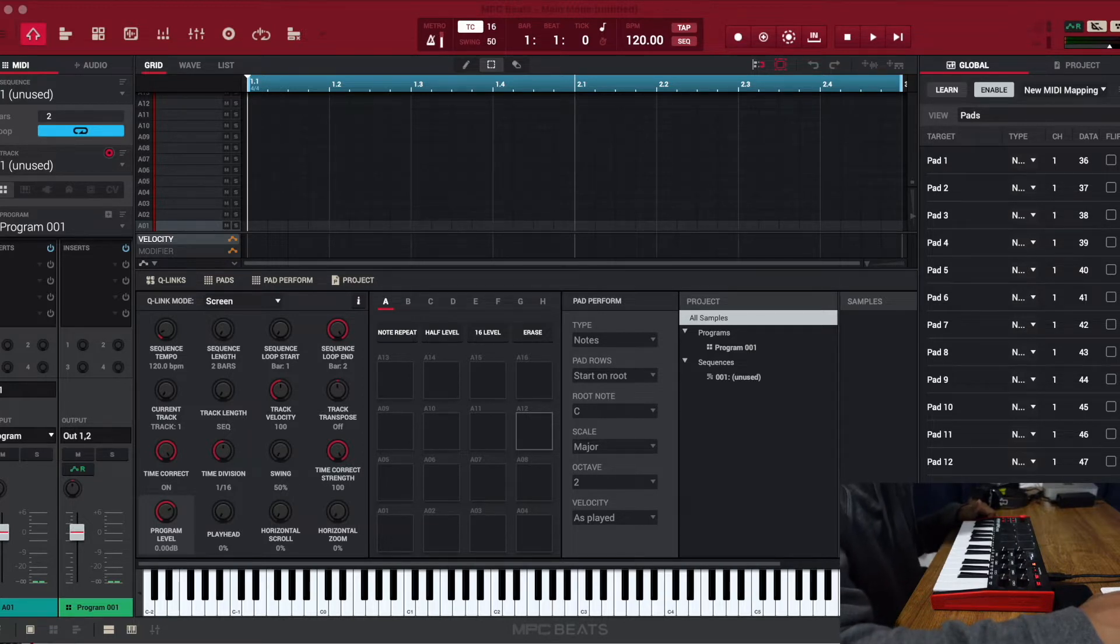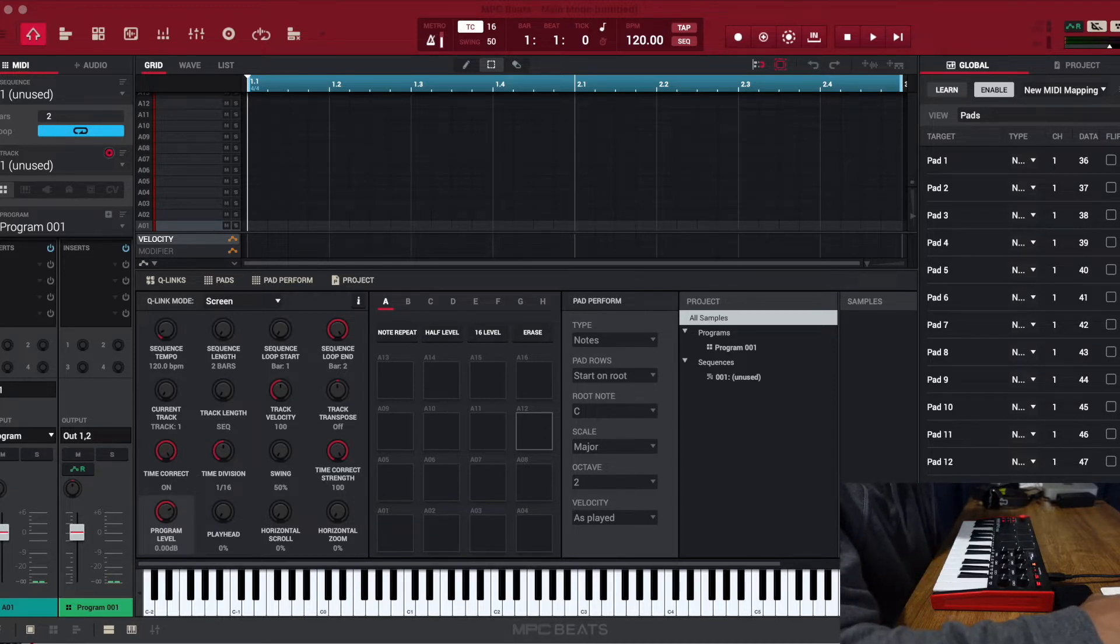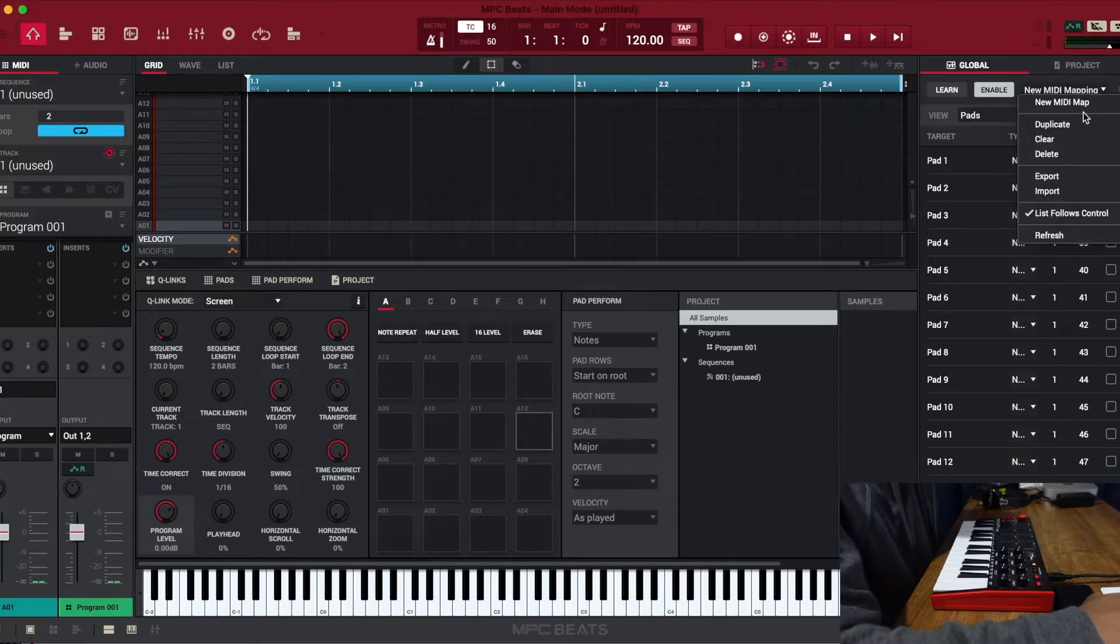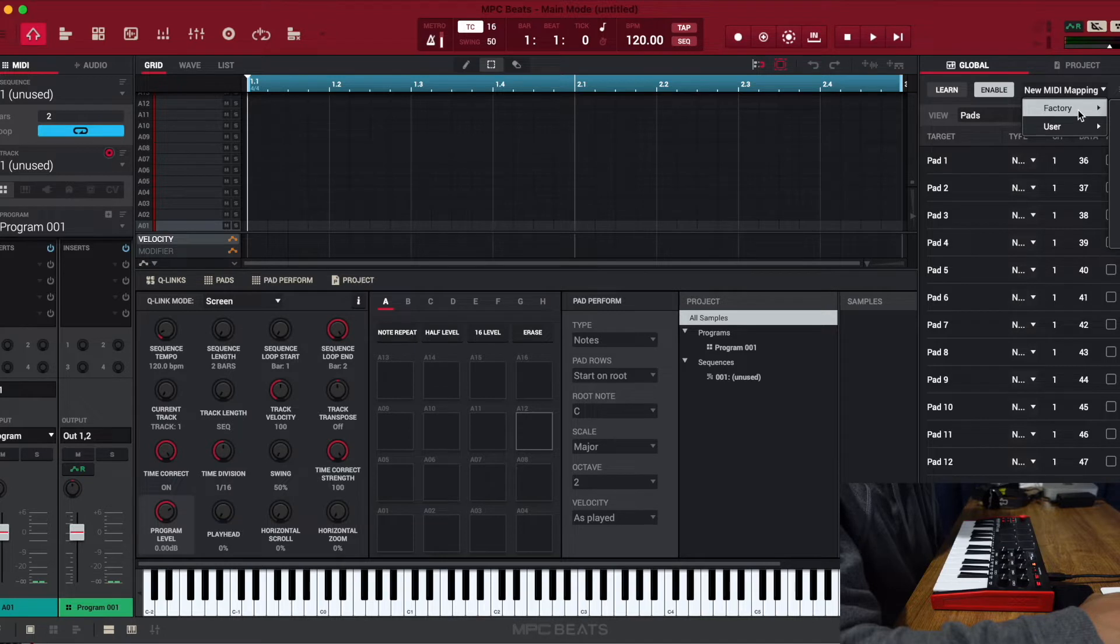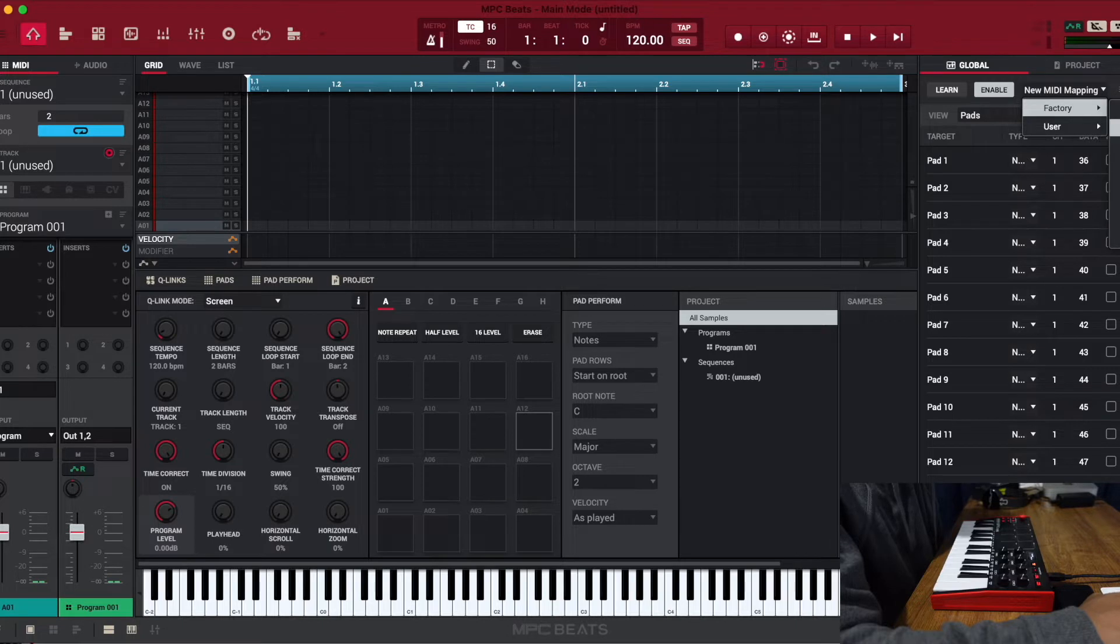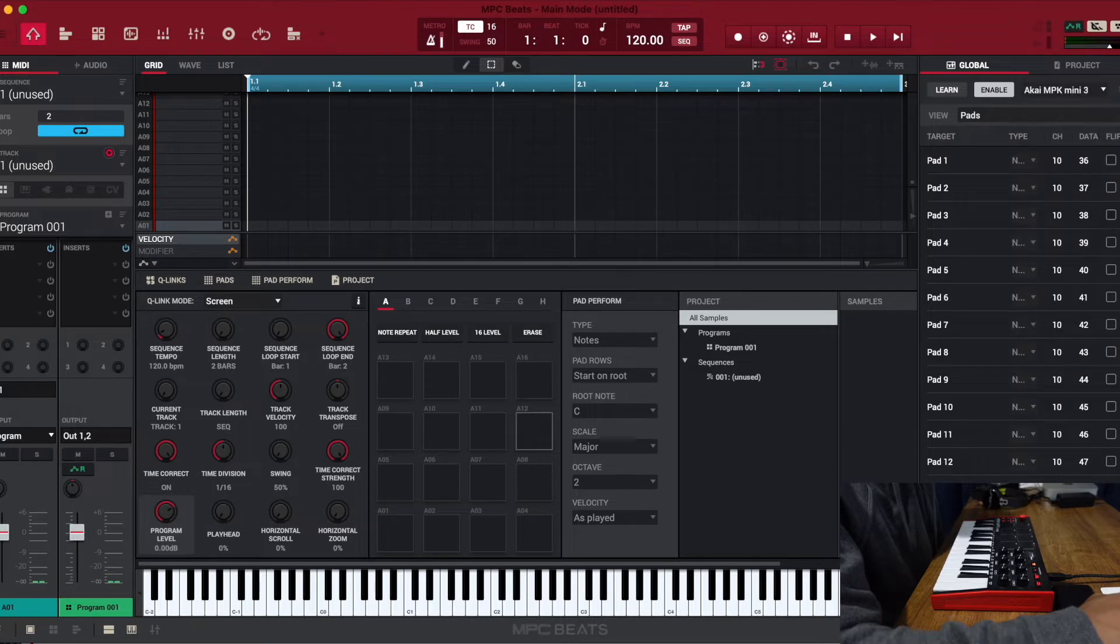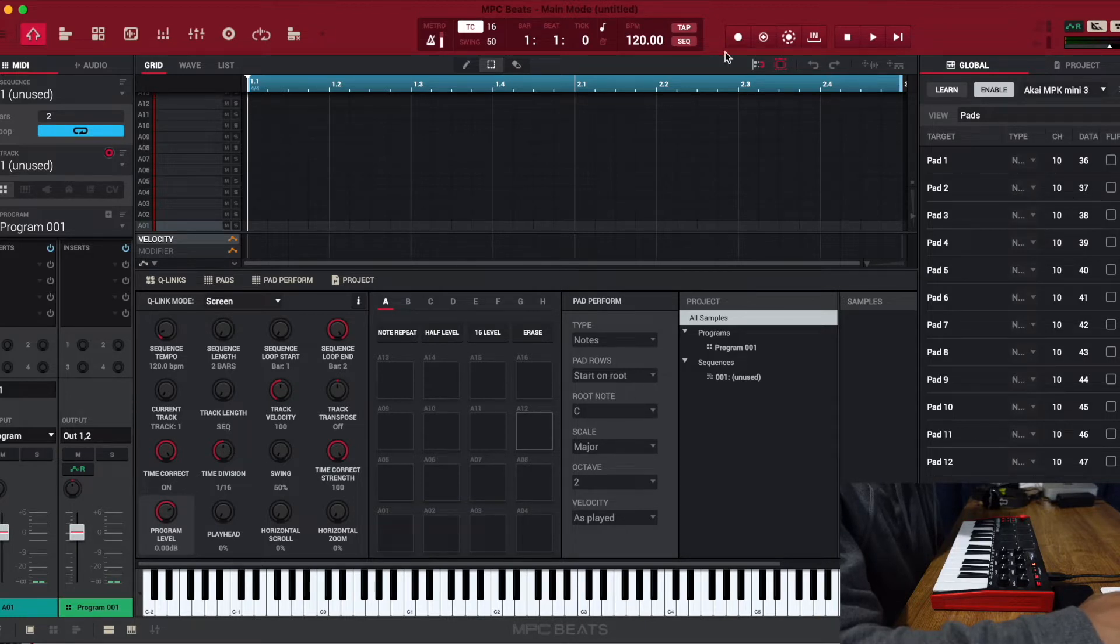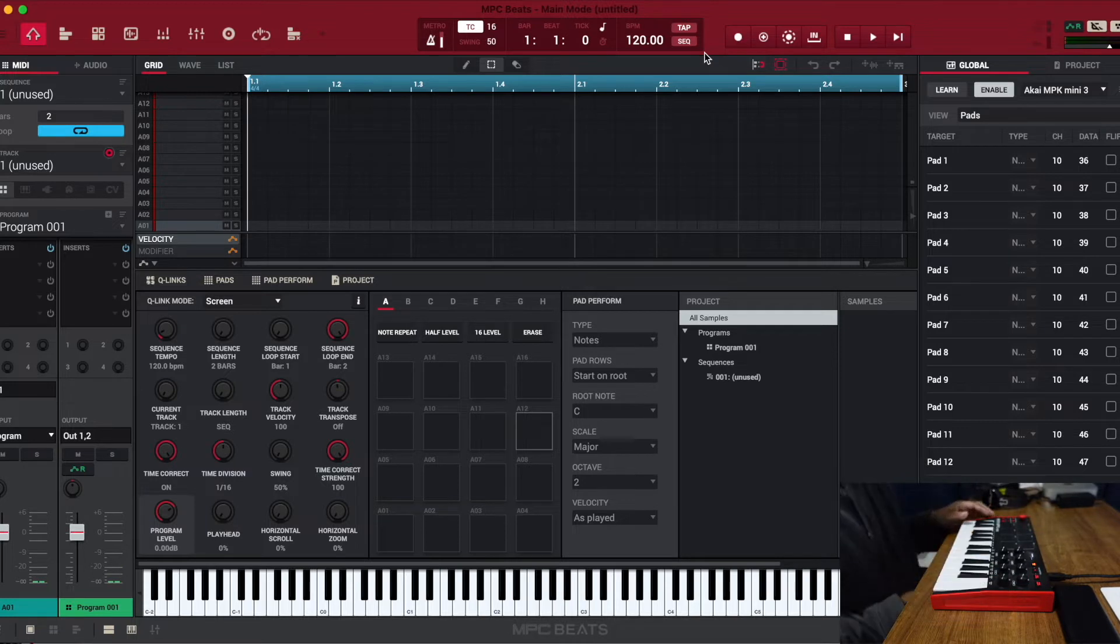And I learned this from a Matthew Stratton video. I'm gonna link his too because he has tons of videos on MPC stuff. Click on this right here and we'll go to Factory, and you want to pick your template. So mine is the Akai MPK Mini 3, and I pick it. That's a template for this controller.